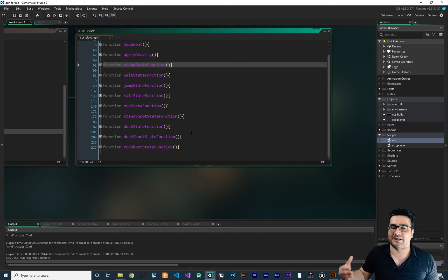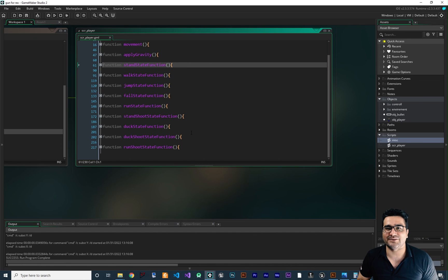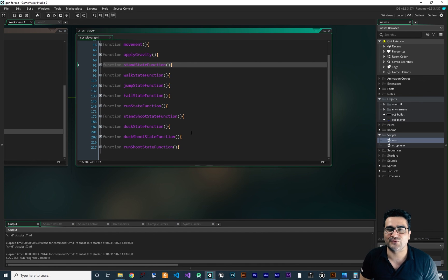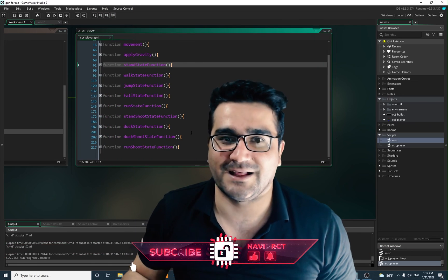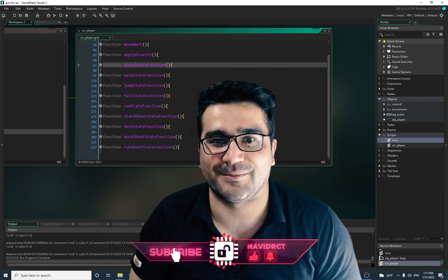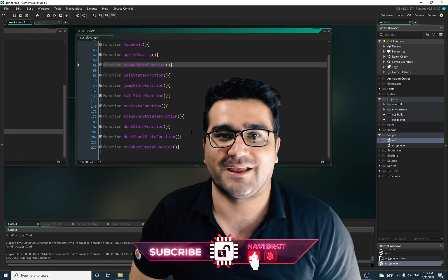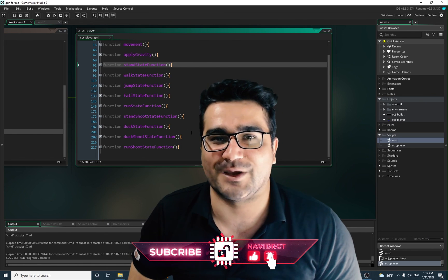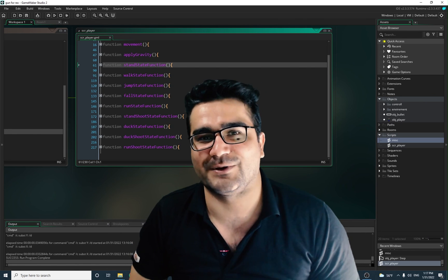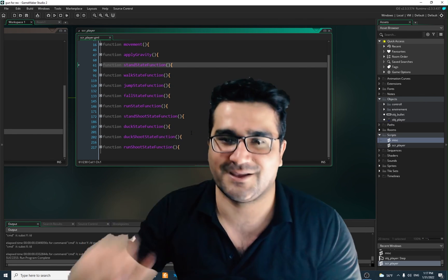I will also do a melee attack, and you can see it takes no time to add something like this to our game. If you want to help me, hit that like button — it helps me a lot. Subscribe to my channel. Thank you very much for watching. Bye.